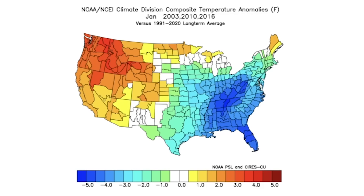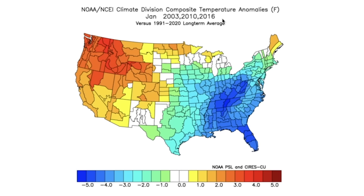Moving into January, things flip completely. You'll notice the years change because we have to use the starting year — December is obviously the year prior, January is the new year. Same winters, just a different calendar year. Now we can see the opposite of that negative PNA example — this is a very positive PNA, to say the least.